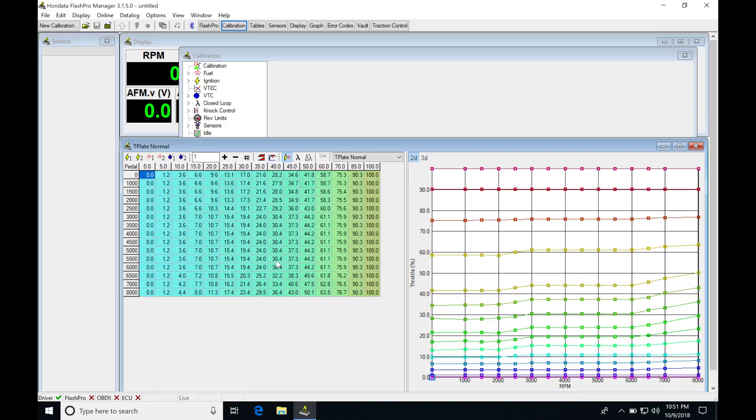If we're on a cable-driven throttle body, we're going to always have that one-to-one relationship. And if we're on a drive-by-wire engine like this, it's going to have that relationship that's going to be a little bit staggered here.